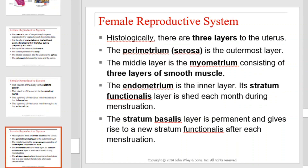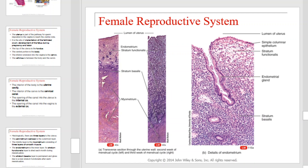Histologically, there are three layers to the uterus. The serosa, or parametrium, is the outermost layer. The middle layer is the myometrium, consisting of three layers of smooth muscle. The endometrium is the inner layer. Its stratum functionalis layer is shed each month during menstruation. The stratum basalis layer is permanent and gives rise to a new stratum functionalis after each menstruation. This is a representation of the layers of the uterus as seen through a light microscope.